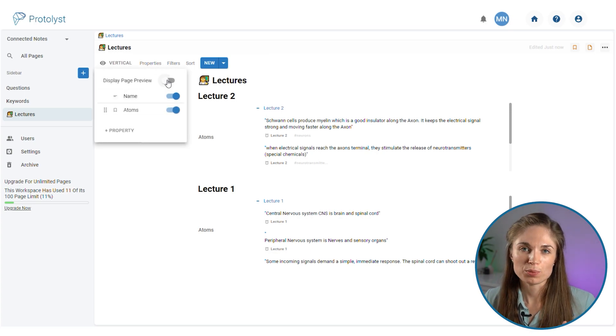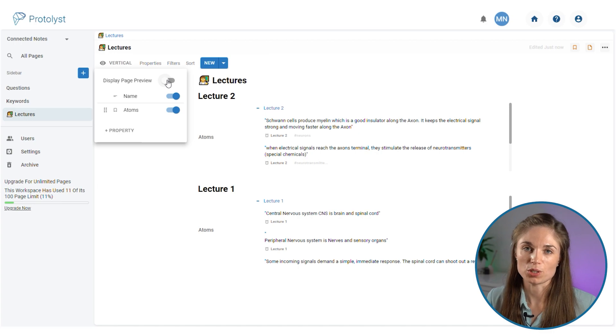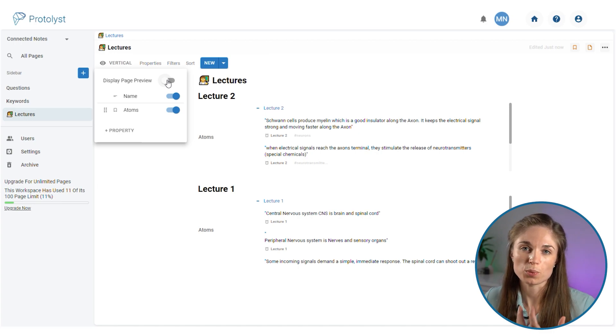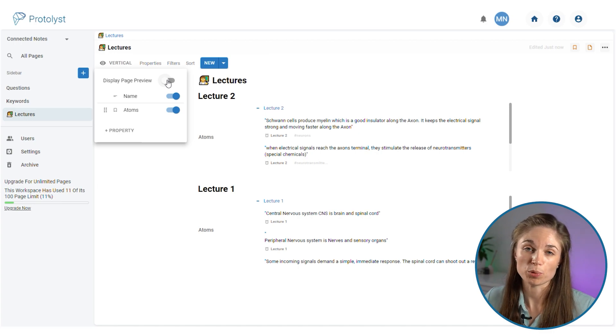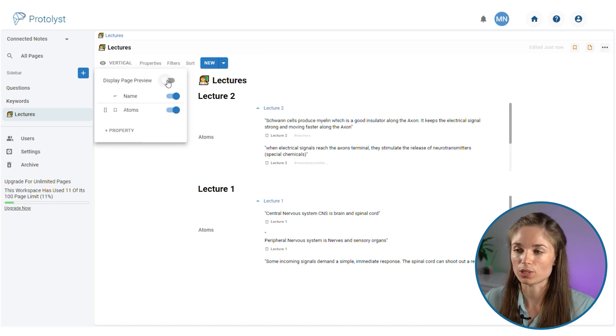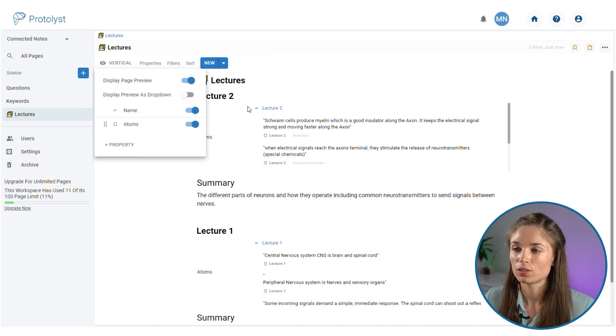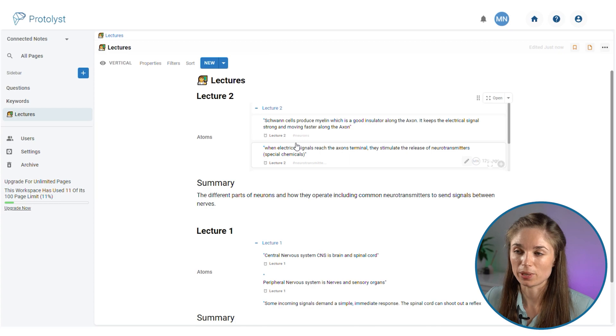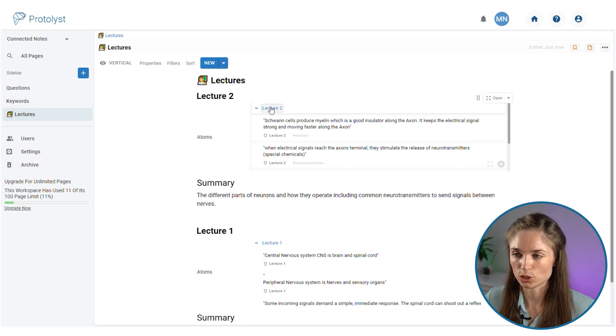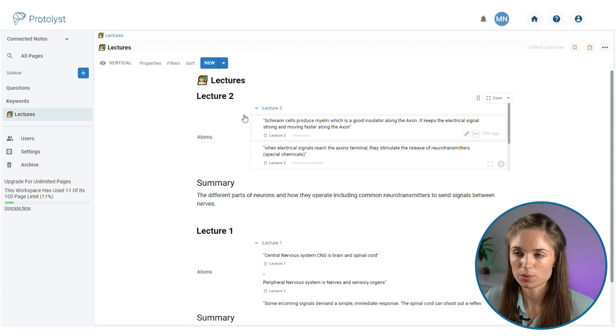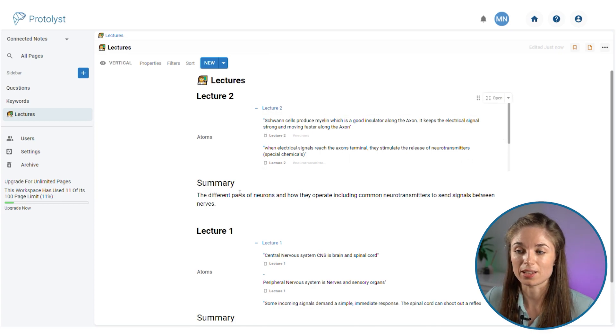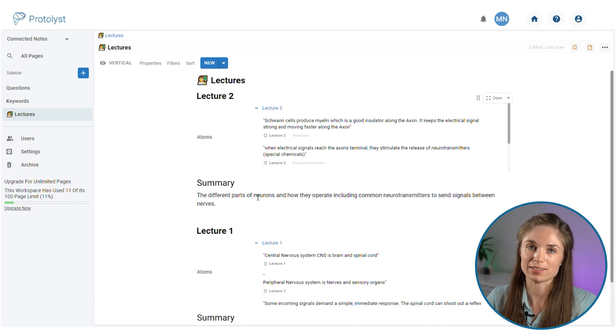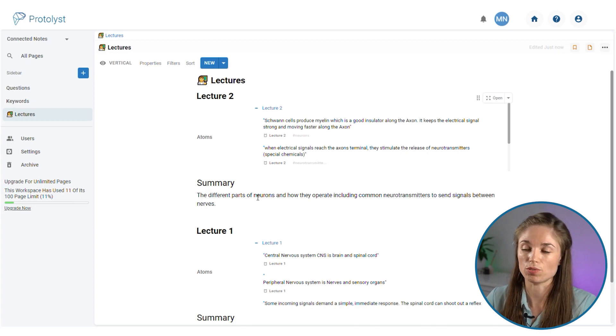As we moved the summary to the top of the page, this will be the page preview that displays in this vertical view of your table. So if I turn that on you can see that we now have lecture two. We can view the atoms and there is a summary of what is contained inside the lecture two notes.